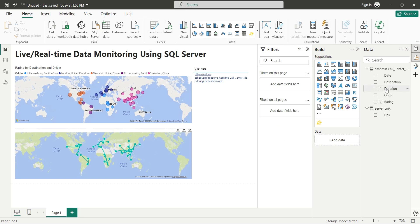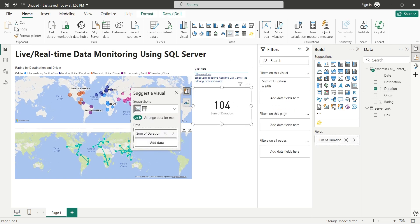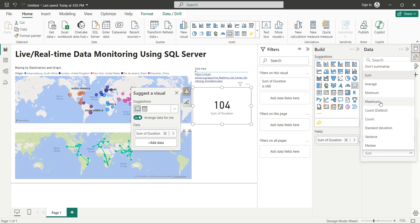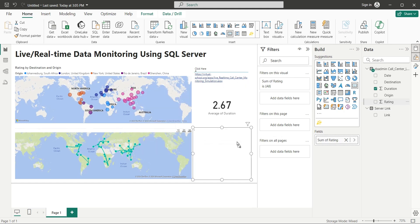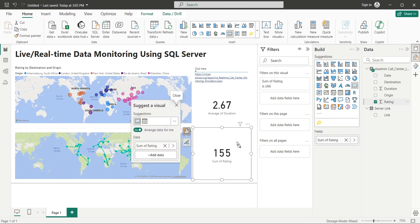Add the duration field to the dashboard as card and change it to average. Similarly, add the rating field to the dashboard as well and change it to average too.